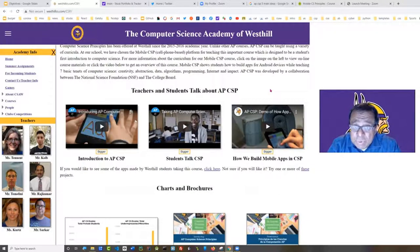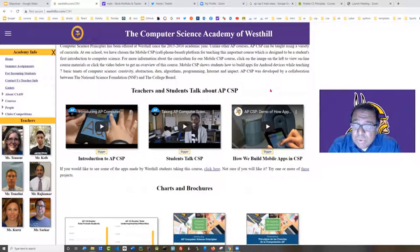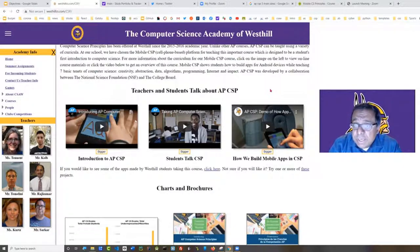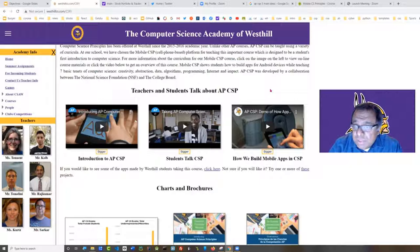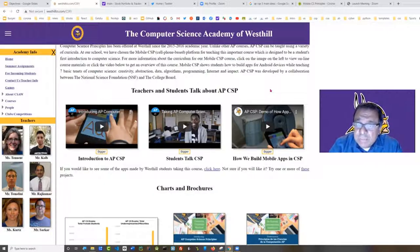The first is that whereas most AP classes offered by the College Board have a fixed curriculum, in AP Computer Science Principles the College Board has decided to allow schools to offer a variety of curricula, letting them choose which one to use to teach the material. Here at West Hill we have chosen the Mobile CSP platform, which teaches computing to students with no previous experience using an iPhone, a computer, and a block-based language called MIT App Inventor, which as its name implies was provided by MIT.